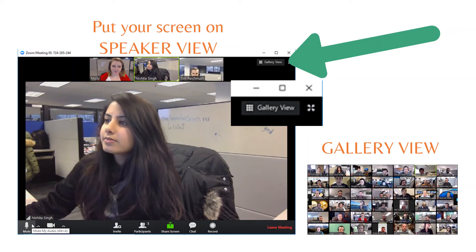First of all, we recommend that you set your screen to speaker view. This will make the speaker central on your screen with the participants scrolling across the top. This is opposed to gallery view, which displays a screen full of participants. Speaker view will make it easier for you to follow along. Click the icon on the top right of your screen to set your view style.